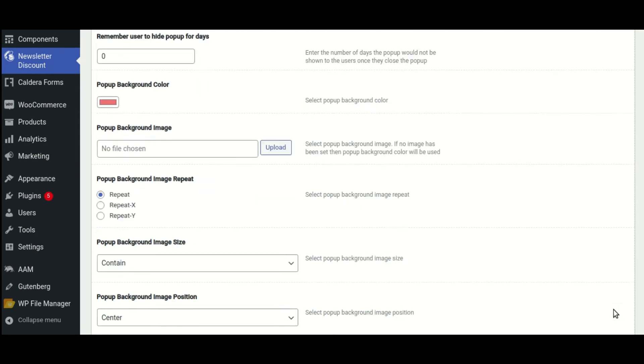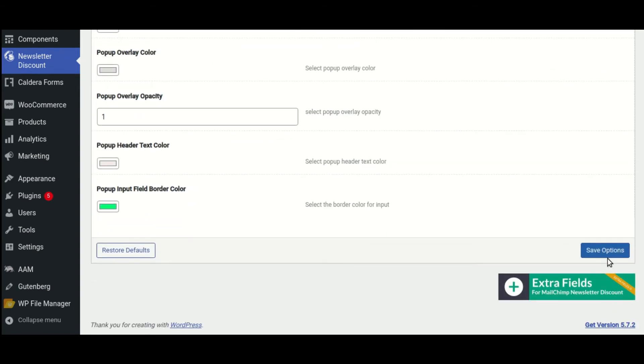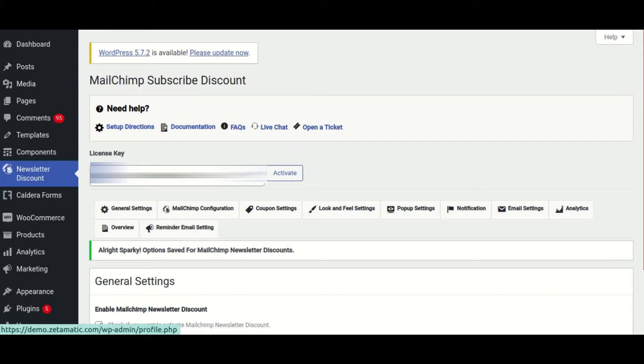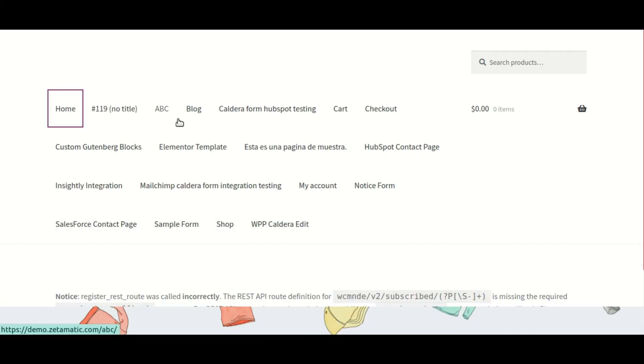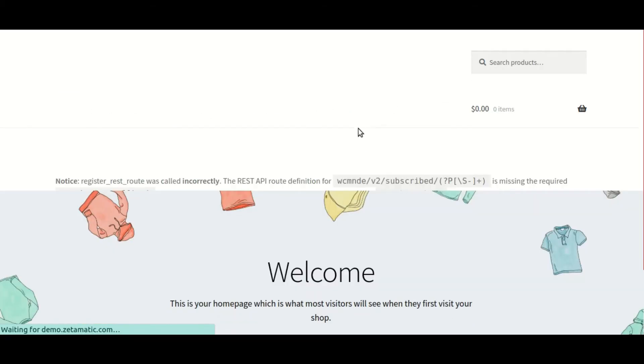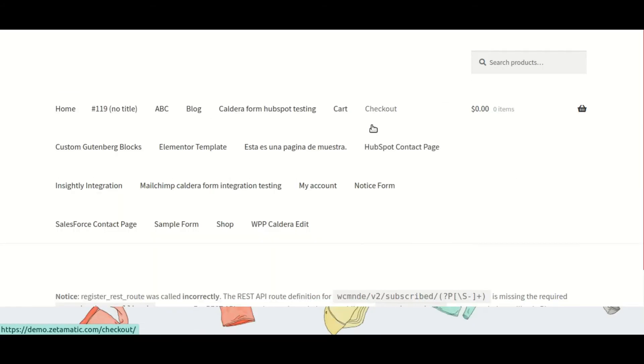After you've made your changes, click the save button. Go back to your website and refresh the page to observe the changes.